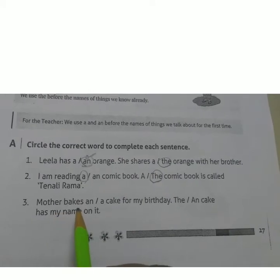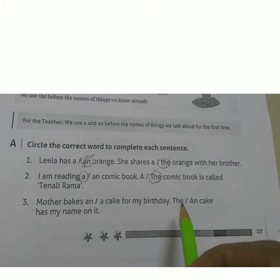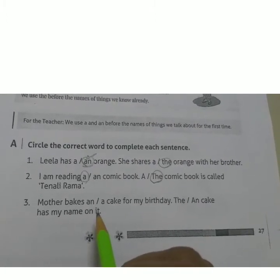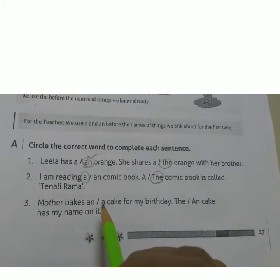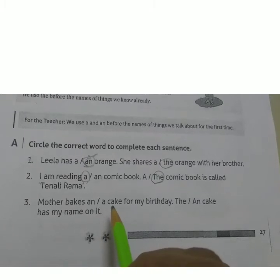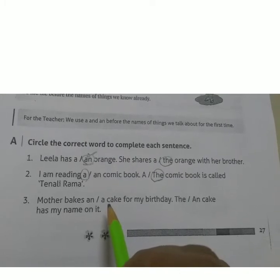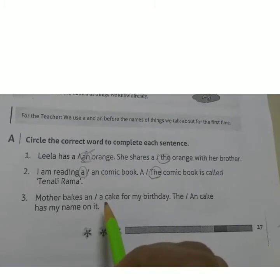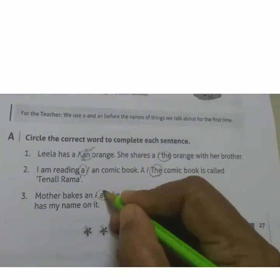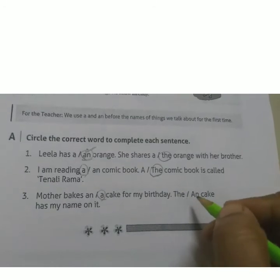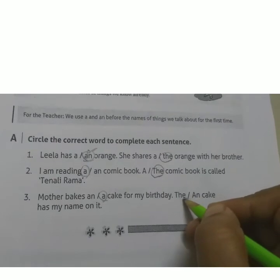'Mother bakes a/an — cake for my birthday.' First letter of 'cake' is C. C is a consonant, so use A. The next blank: 'the/a — cake has my name on it.' Cake is used again — second mention — so the answer is THE.